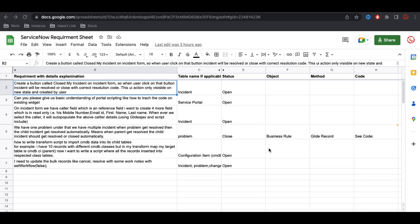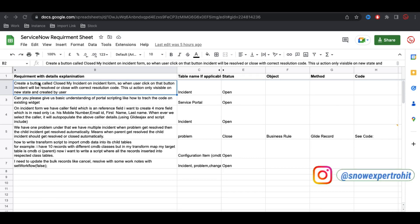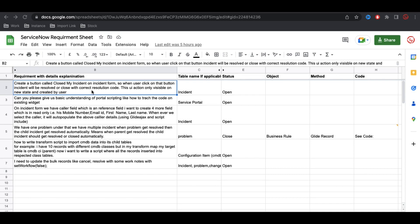In Day 4, let's see what requirement I can fulfill. The requirement is to create a button called 'Close My Incident' on the incident form so that when a user clicks the button, the incident will be resolved or closed with the correct resolution code. This UI action should only be visible in the New state and created by the user.